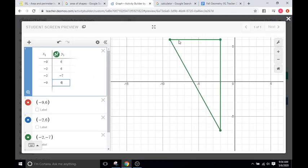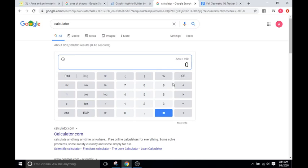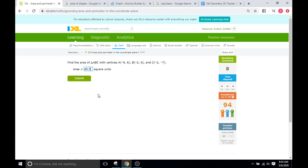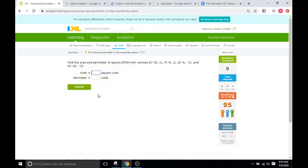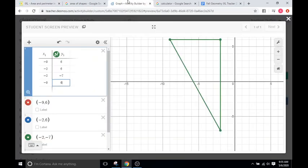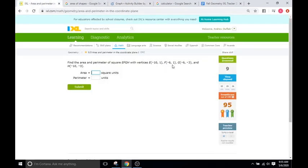Now that we have our shape, we find the area of the triangle. The base is one, two, three, four, five, six, seven — seven units. The height is one through thirteen — thirteen units. We divide by two: seven times thirteen divided by two equals forty-five point five. We type in forty-five point five and it's correct. Know your area formulas, know how to add all sides for perimeter, and if they don't give you a graph, use Desmos or graph it on paper. See you for the next IXL tutorial — goodbye.